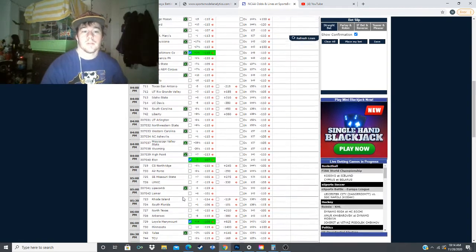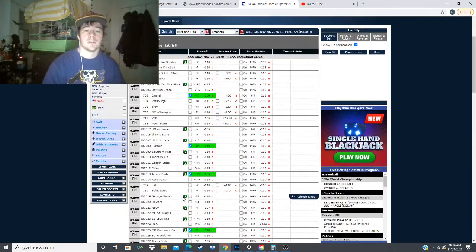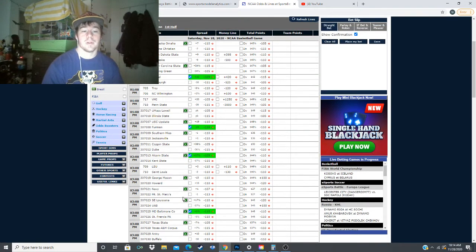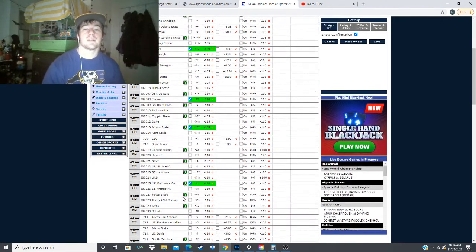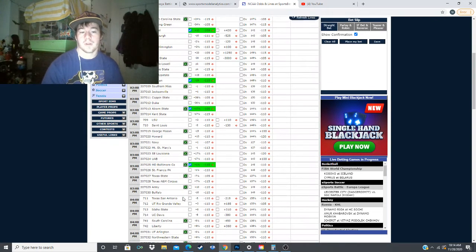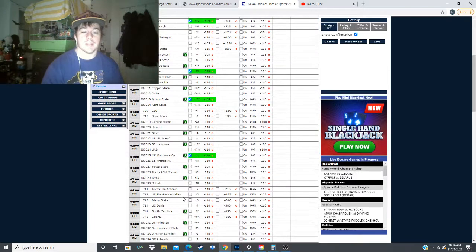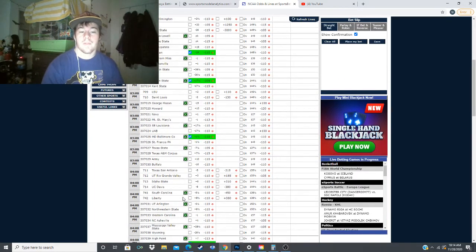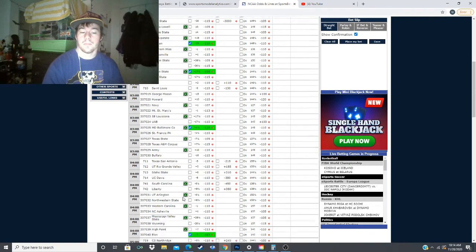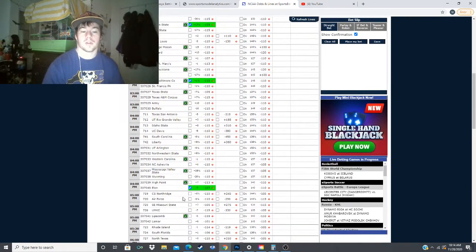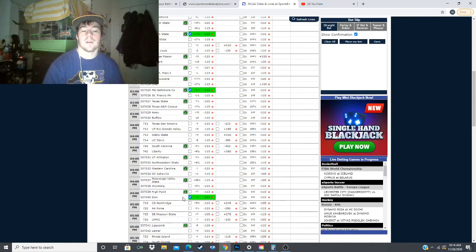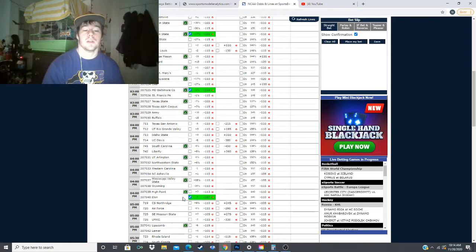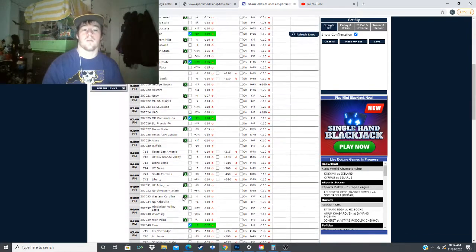To sum up today's action, we have Drexel plus 10 points against Pittsburgh, Furman minus 19 points against USC Upstate, Alcorn State getting plus 17.5 versus Kent State. We are waiting for MD Baltimore to go up to plus 2. Then we also have Elon at minus 7. And if you have it in your book, Chattanooga minus 2 is another really good play as well.